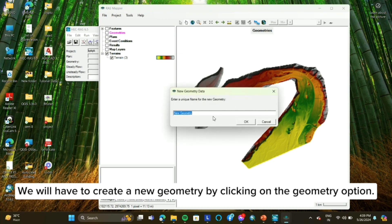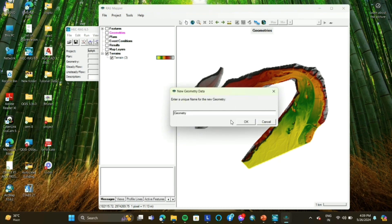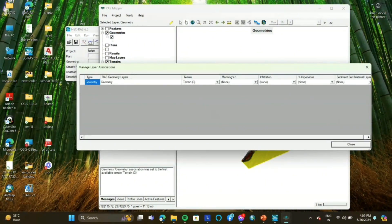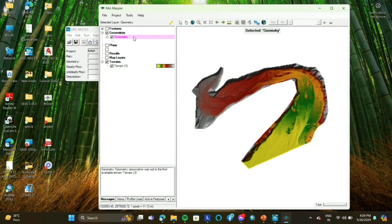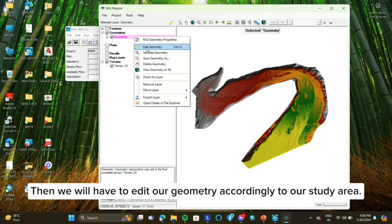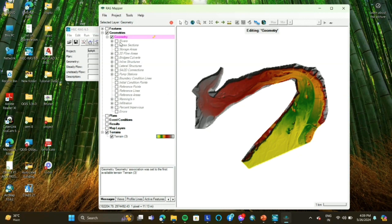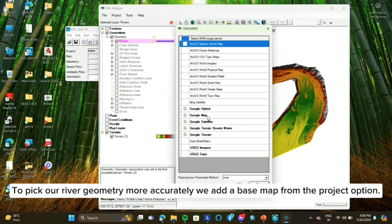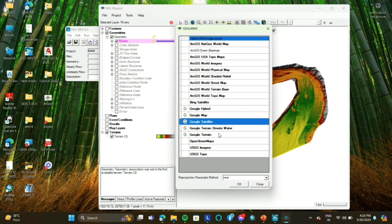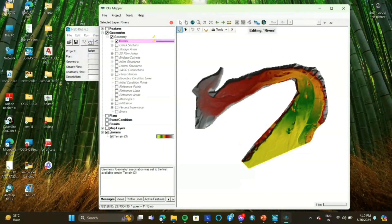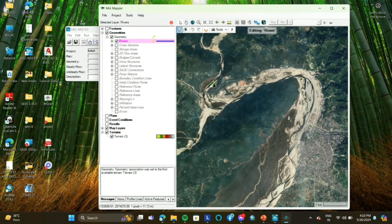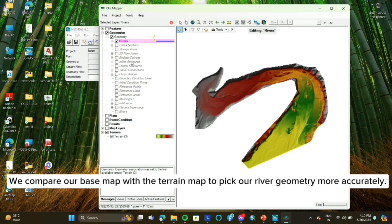We will have to create a new geometry by clicking on the geometry option, then we will have to edit our geometry accordingly to our study area. To pick our river geometry more accurately, we add a base map from the project option. We compare our base map with the terrain map to pick our river geometry more accurately.